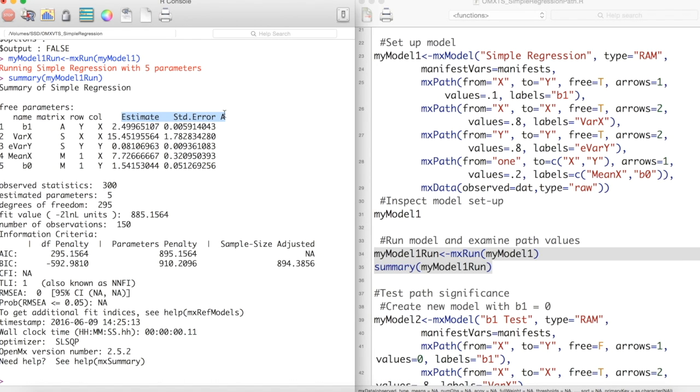Estimate and standard error give us the values for each path. As you can see, it appears OpenMX was able to recover the parameters of our model. The B1 estimate is very close to 2.5 and the B0 estimate is very close to 1.5.